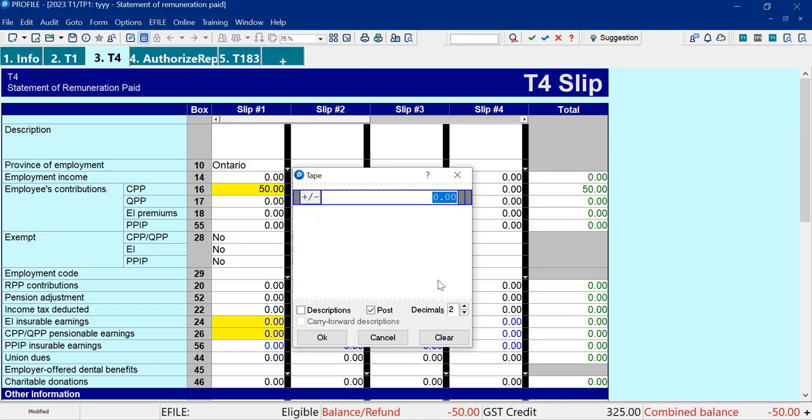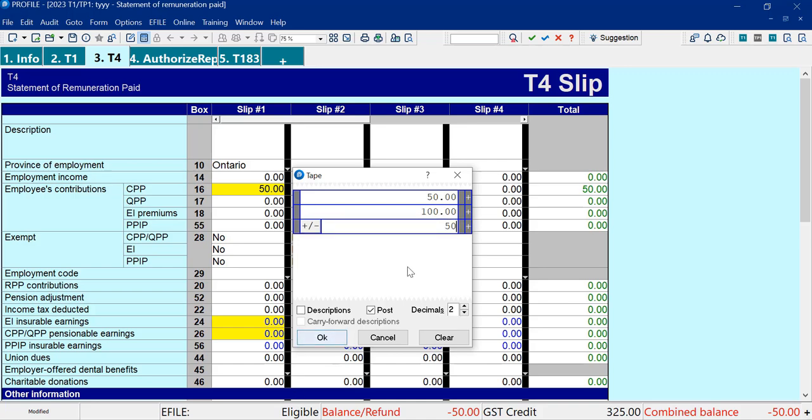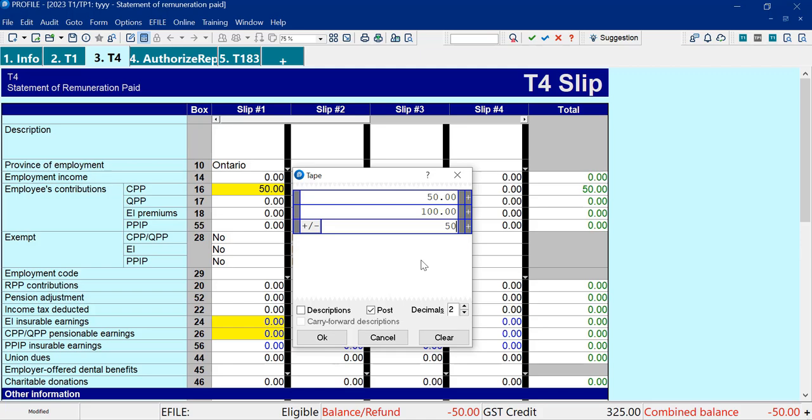We'll do 50 plus 100 plus 50. Don't press OK. Don't use Enter. Use the equal key. And I'm going to get 200.